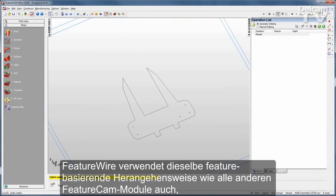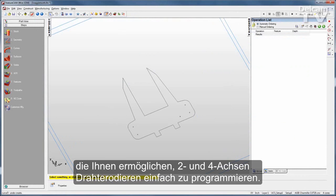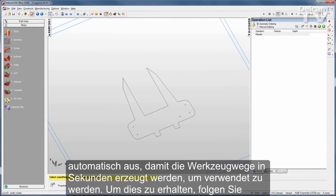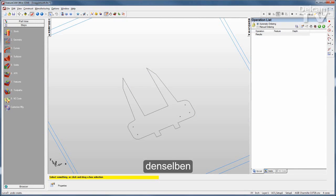FeatureWire uses the same feature-based approach as all other FeatureCam modules, enabling you to program 2 and 4-axis wire EDMs with ease. Based on the geometry of the part, FeatureWire selects all the appropriate settings automatically, generating ready-to-use toolpaths in seconds.